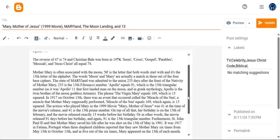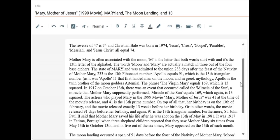The movie released exactly 13 weeks before her birthday. Or in other words, the movie released 91 days before her birthday. And again, 91 is the 13th triangular number.